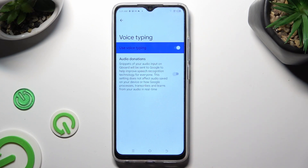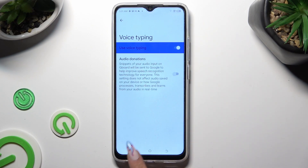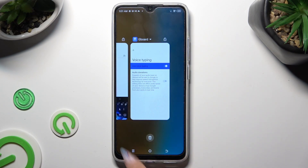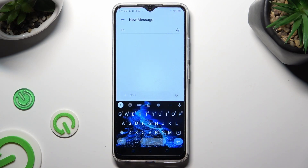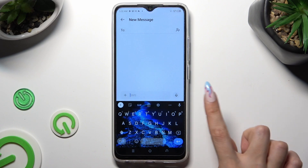When you're finished, go back to your keyboard. As you can see, the microphone icon is now visible.